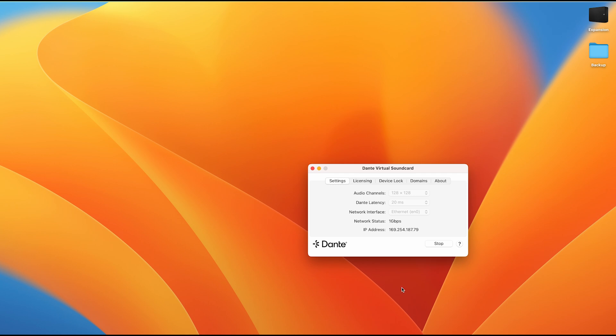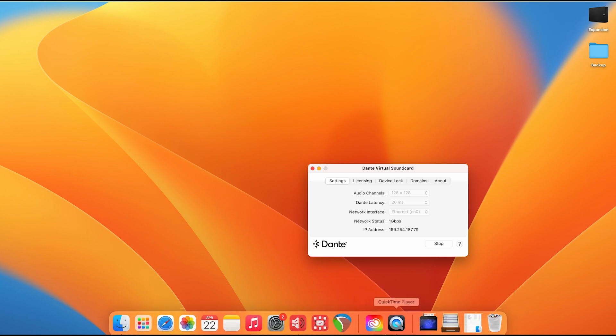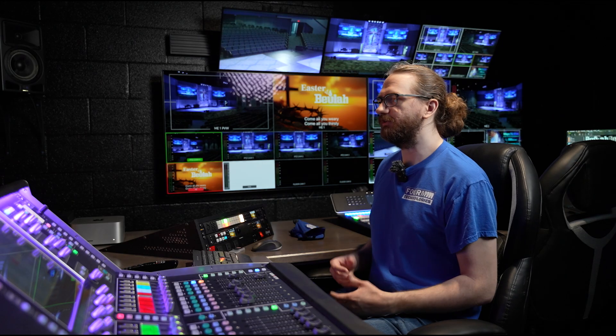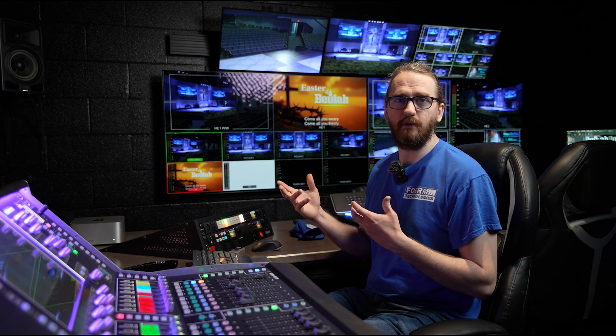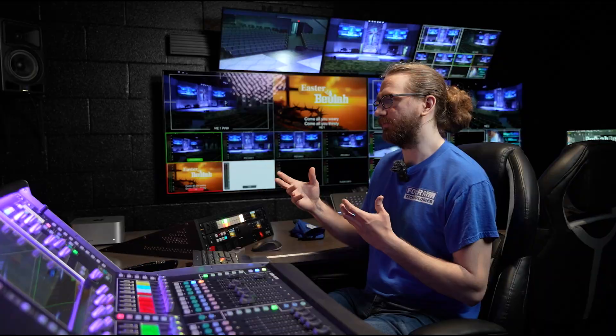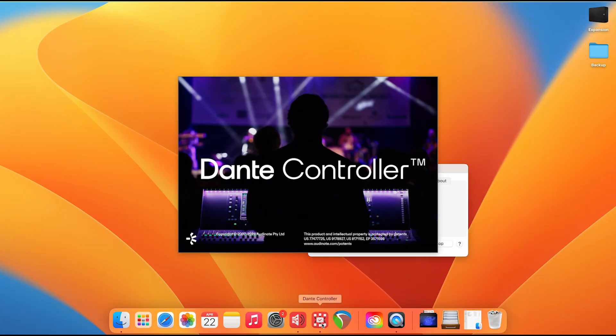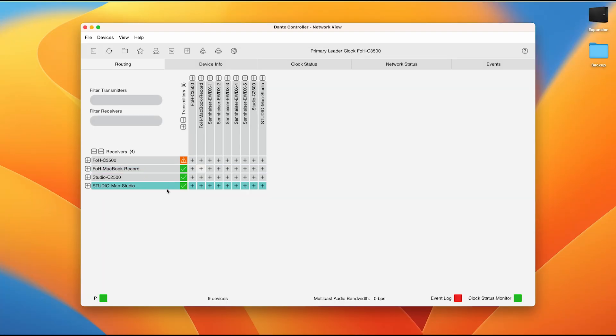With the Dante virtual sound card engaged and in the started state, we now want to move to the next step, which will be opening the Dante controller. Looking at the next program on our application bar here at the bottom, we will be opening the one called Dante controller. We will be greeted by this screen here, which shows our transmitters and our receivers.